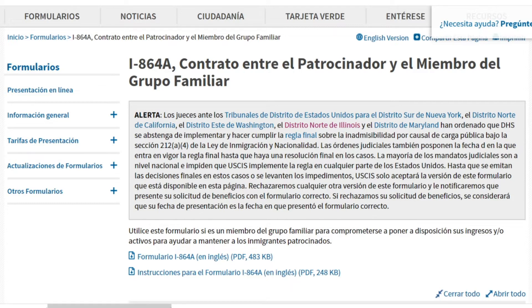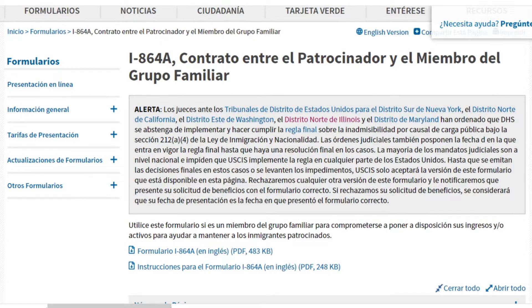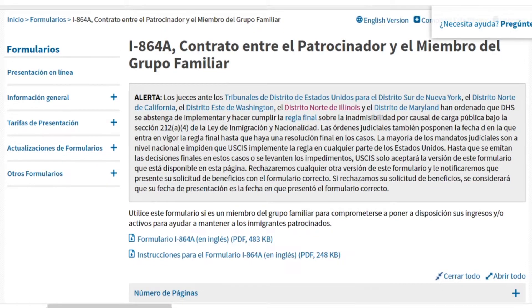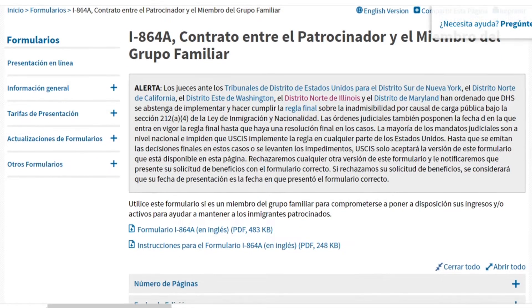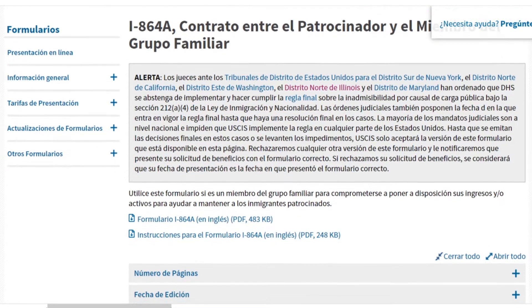Porque ellos son mis papás, son de relación de sangre. Igual, si mi hermano quisiera asistirme, también él llenaría un I-864A. Espero que no los haya confundido y si tienen alguna pregunta, me dejan saber.